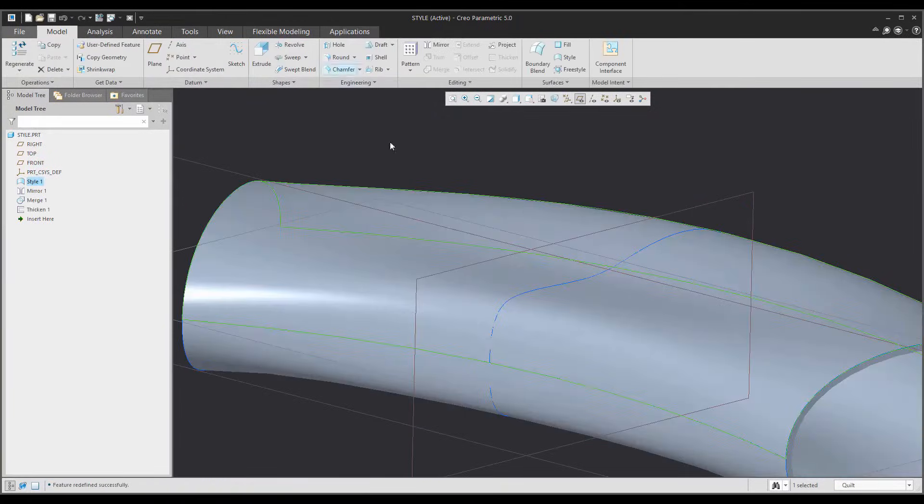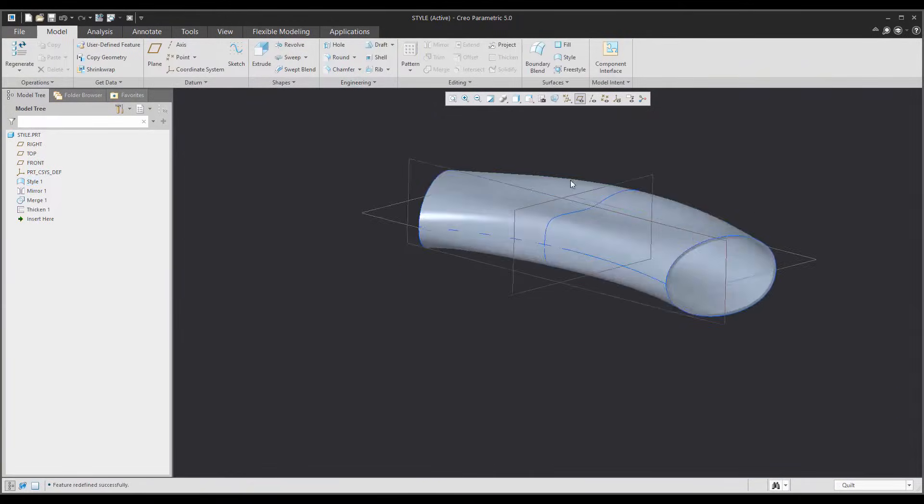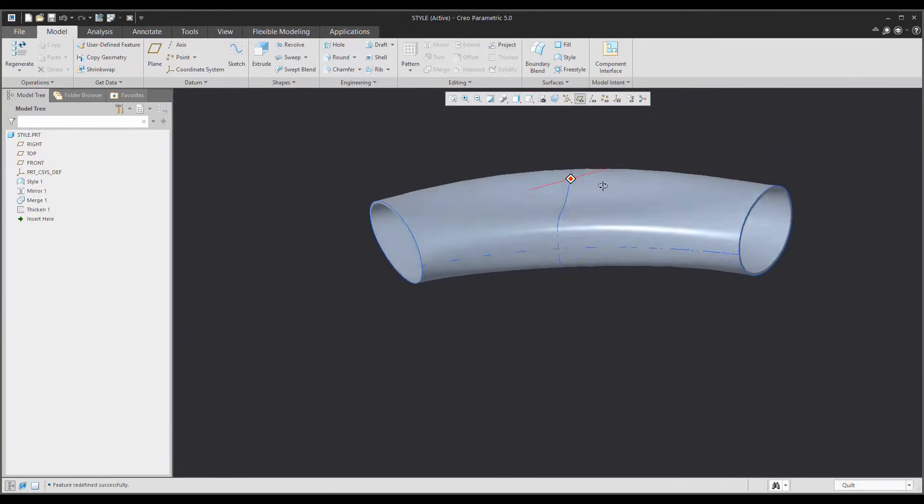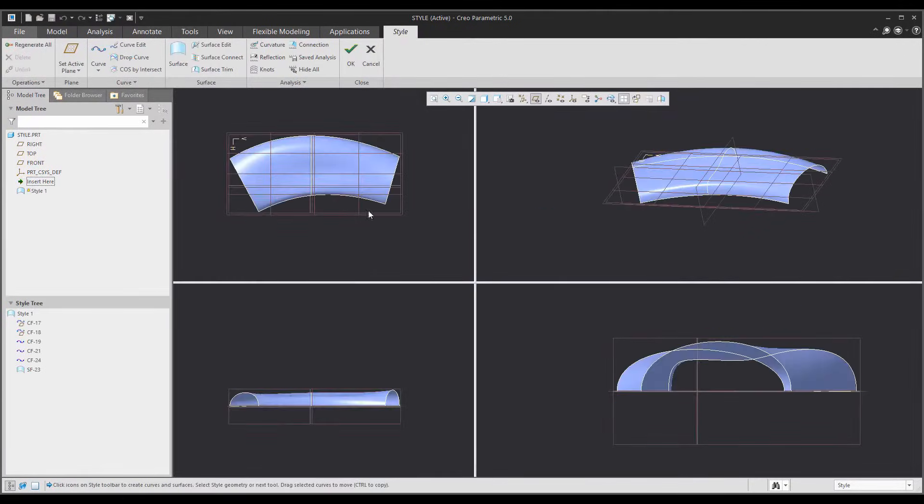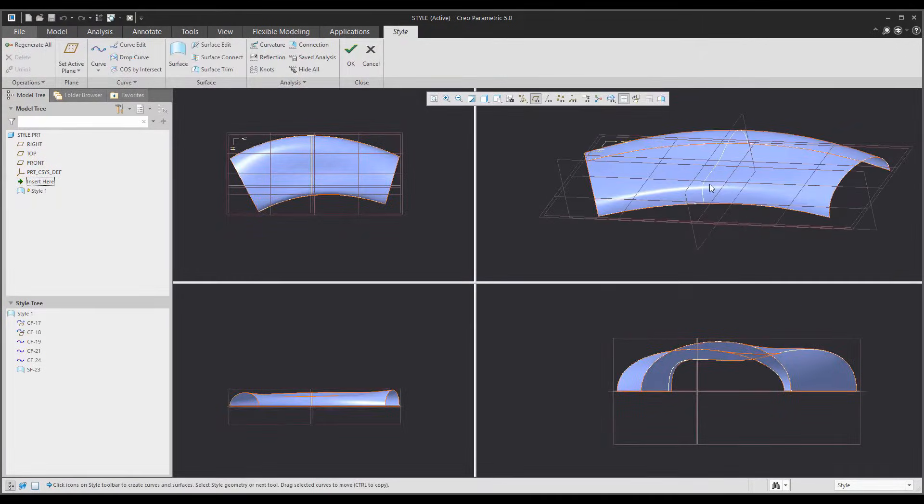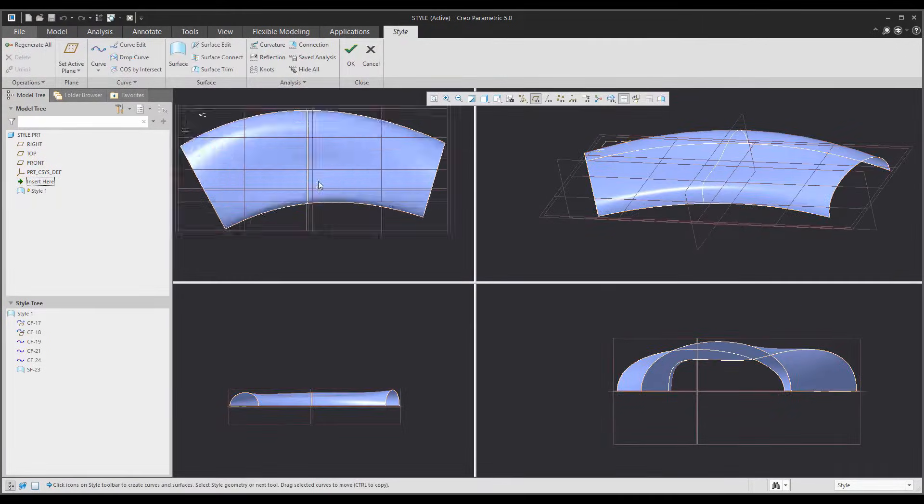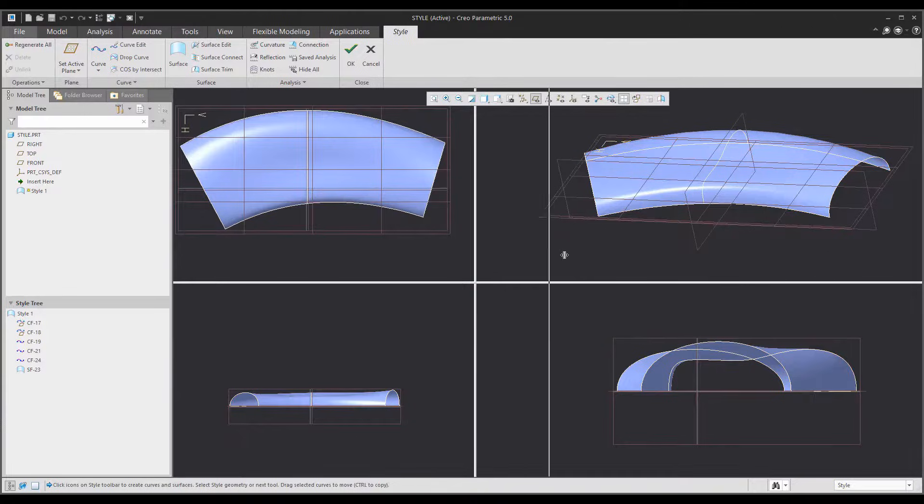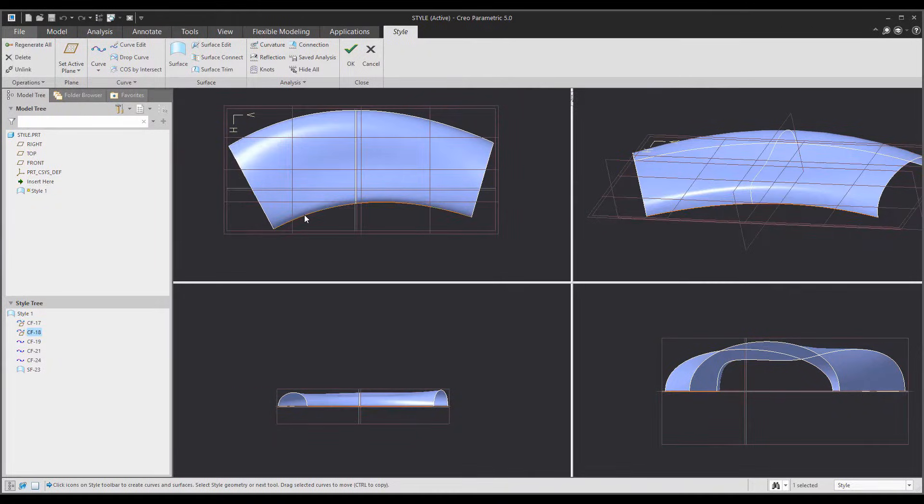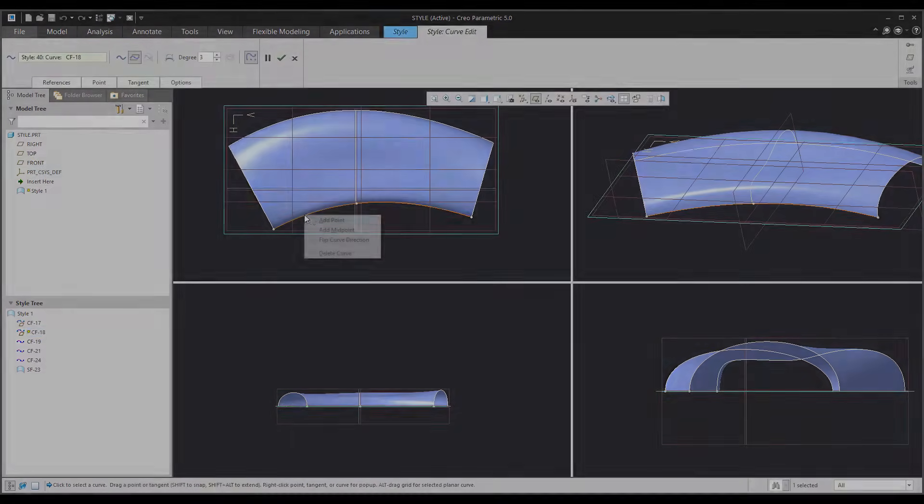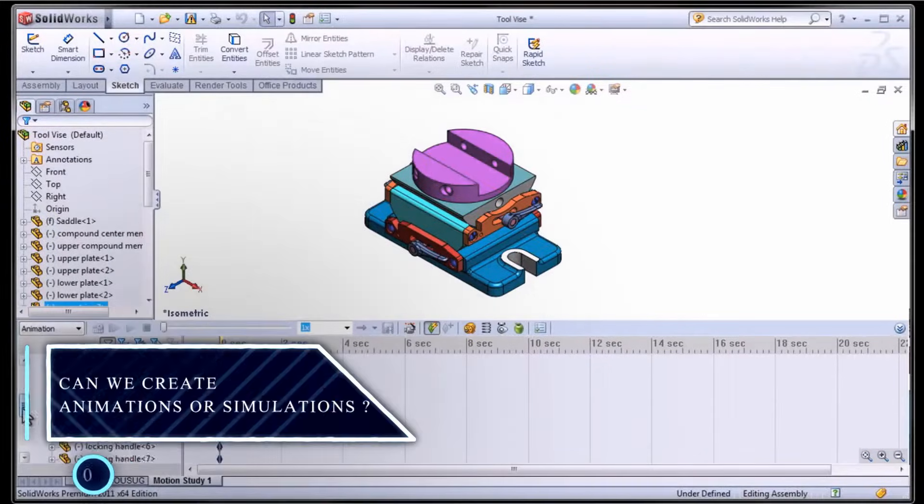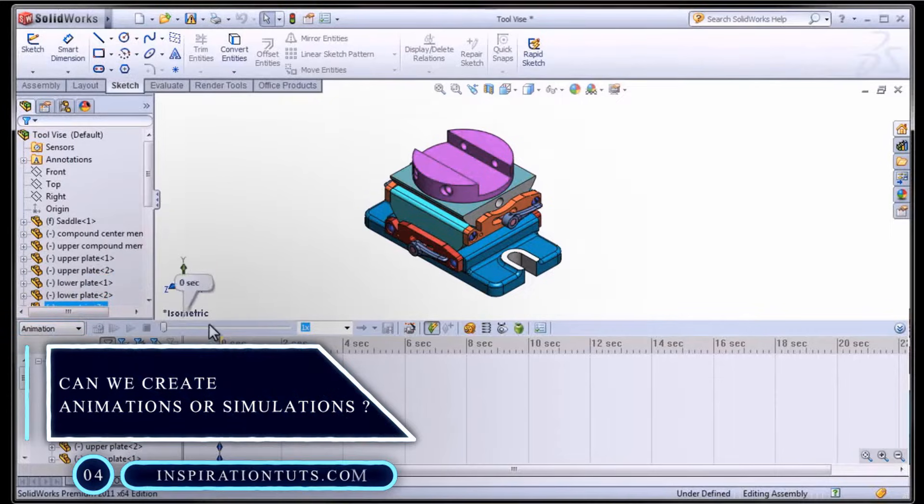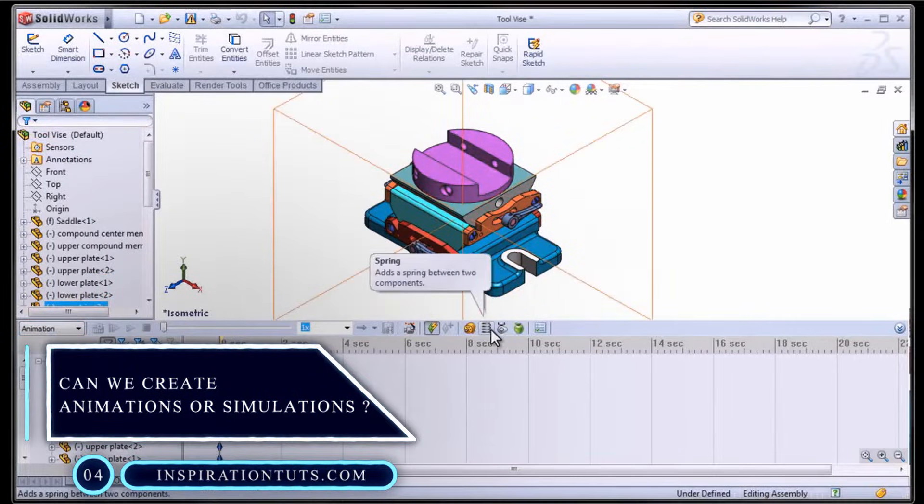Creo focuses on bringing advanced CAD tools such as topology optimization, which makes it possible for users to create optimized shapes directly into geometry. So, can we create animations and simulations with SolidWorks and Creo?